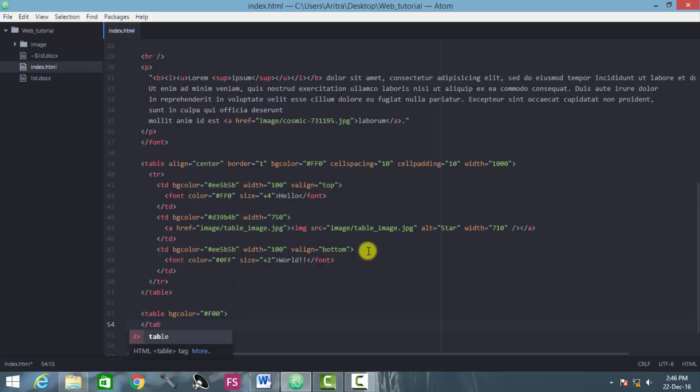Actually this is a basic approach. Any time whenever you are creating a tag, you must first end that tag. This could lead to a mishap or any kind of mistake you make in future while you are trying to make a better project, bigger project.